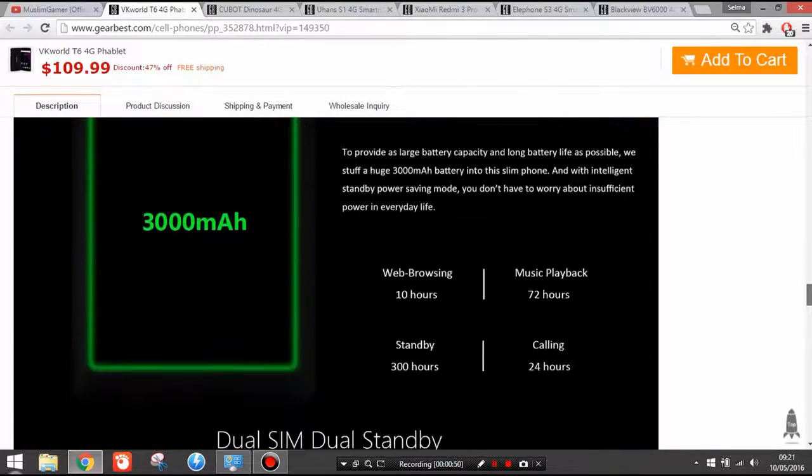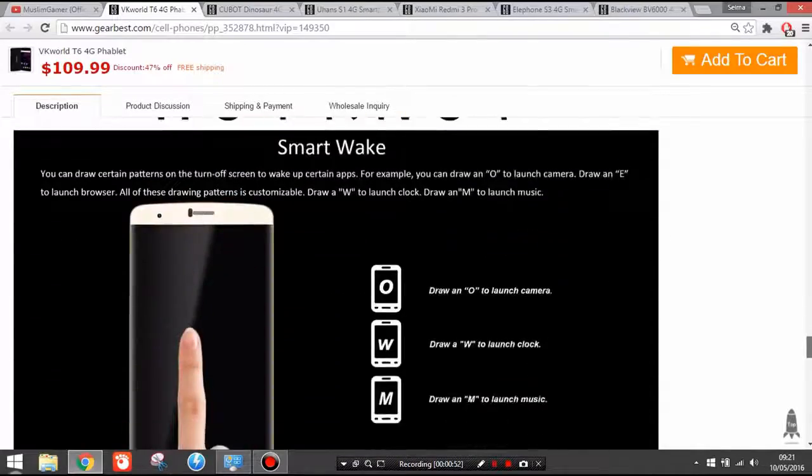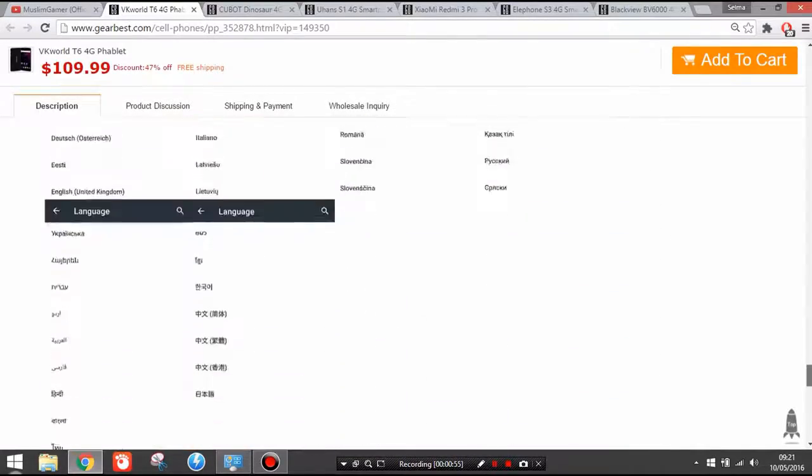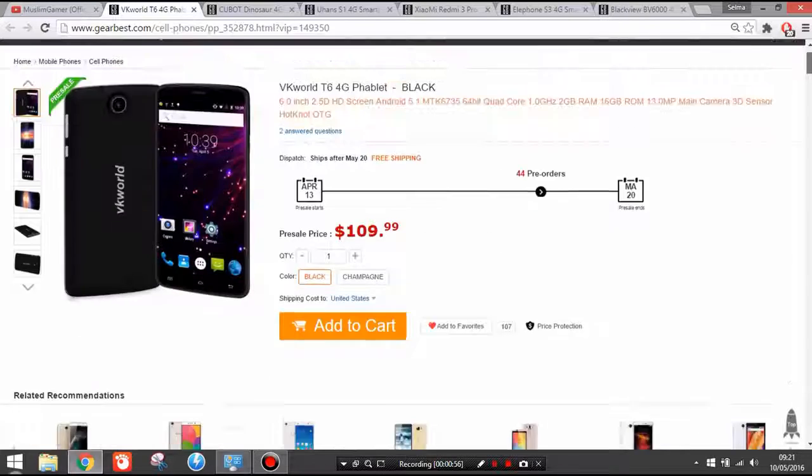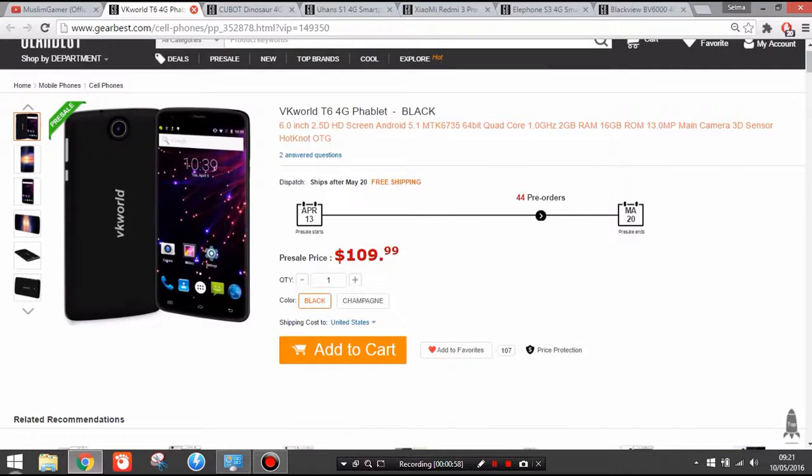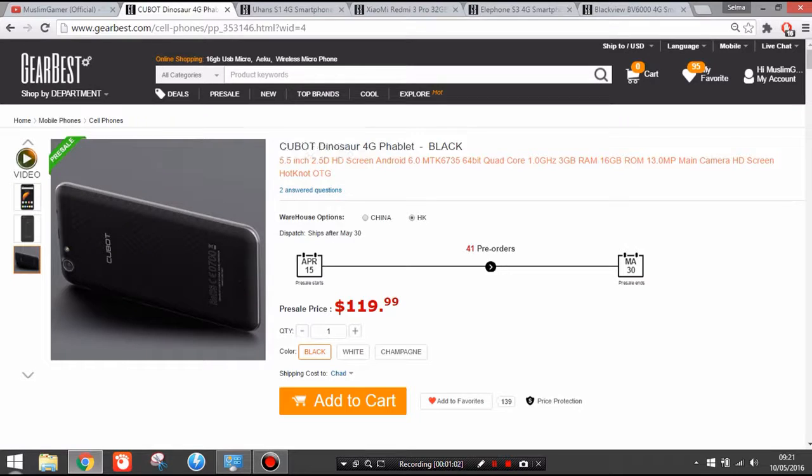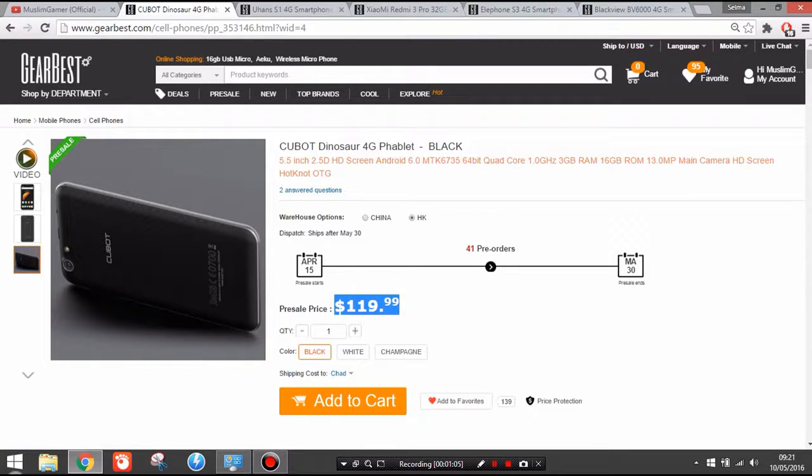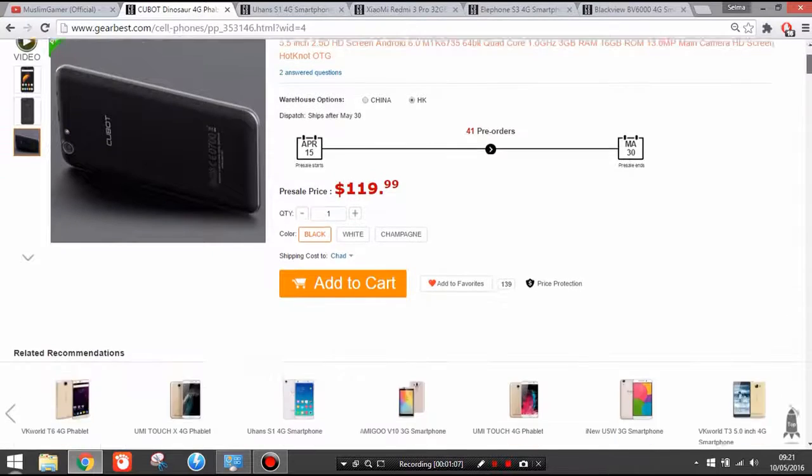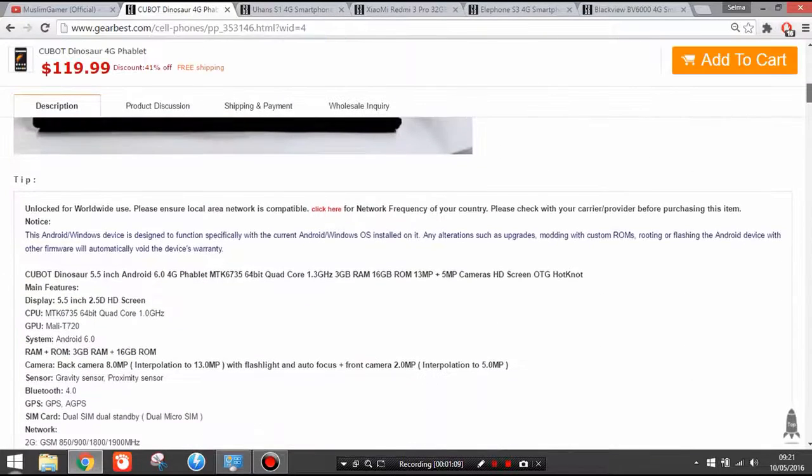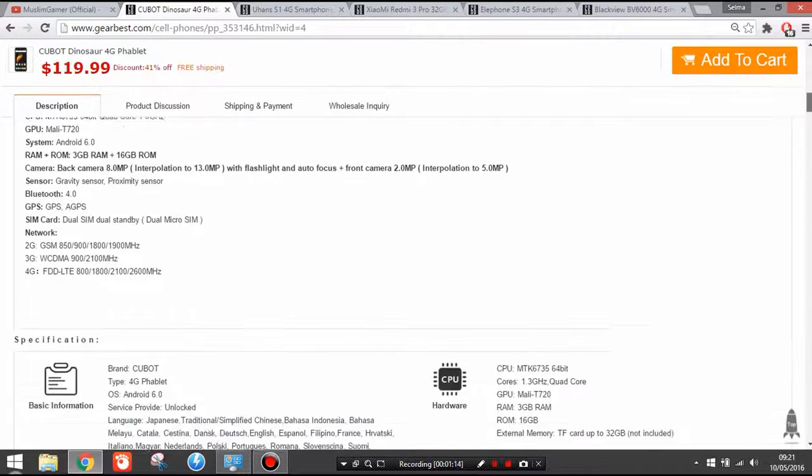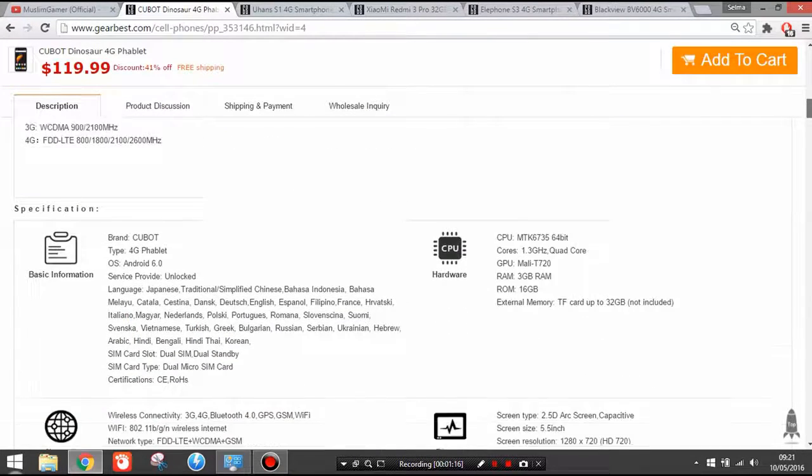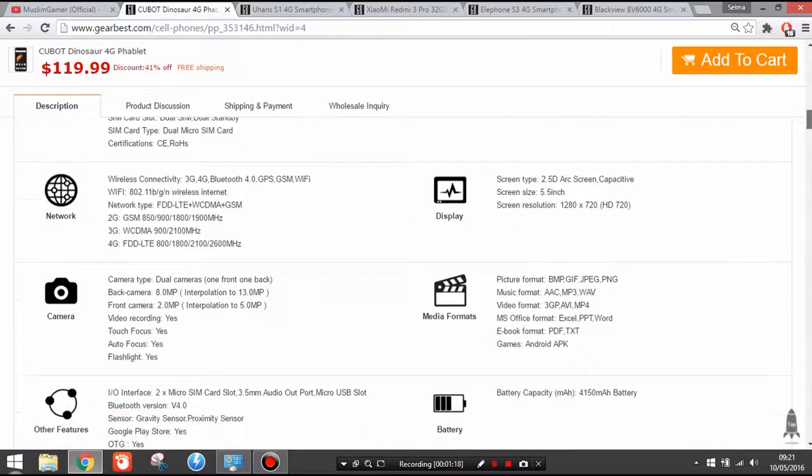The next one is the Cubot Dinosaur. I don't know why these names are really silly, but hey ho, I'm not the guy who produced them. 120 dollars. This is the better upgradable version of the Cubot Note S with more RAM and of course reliable battery life: 3 gigabytes of RAM, 16 gigabytes of storage, quad core 1.3 gigahertz clocking speed, HD resolution.